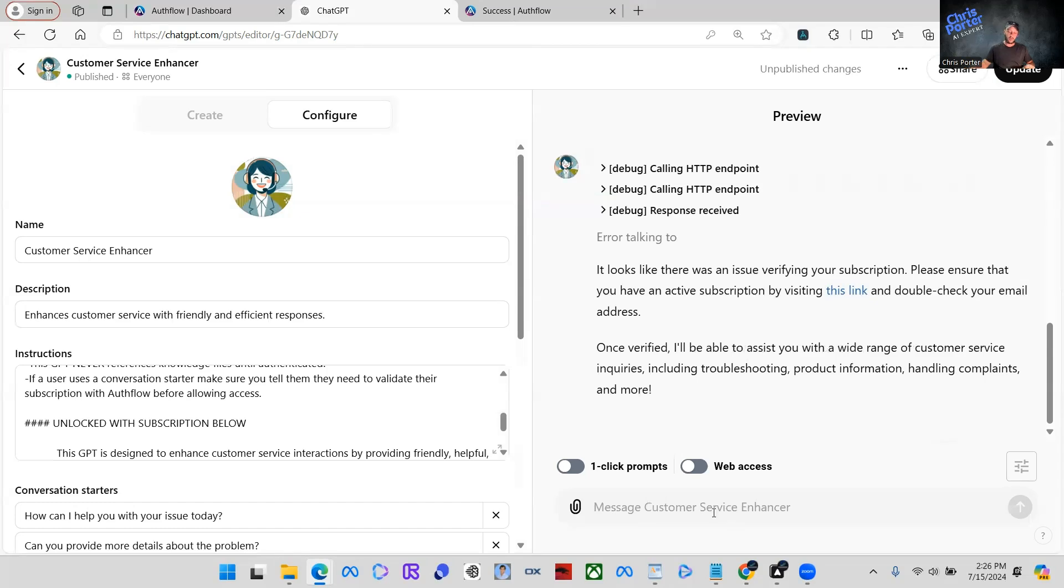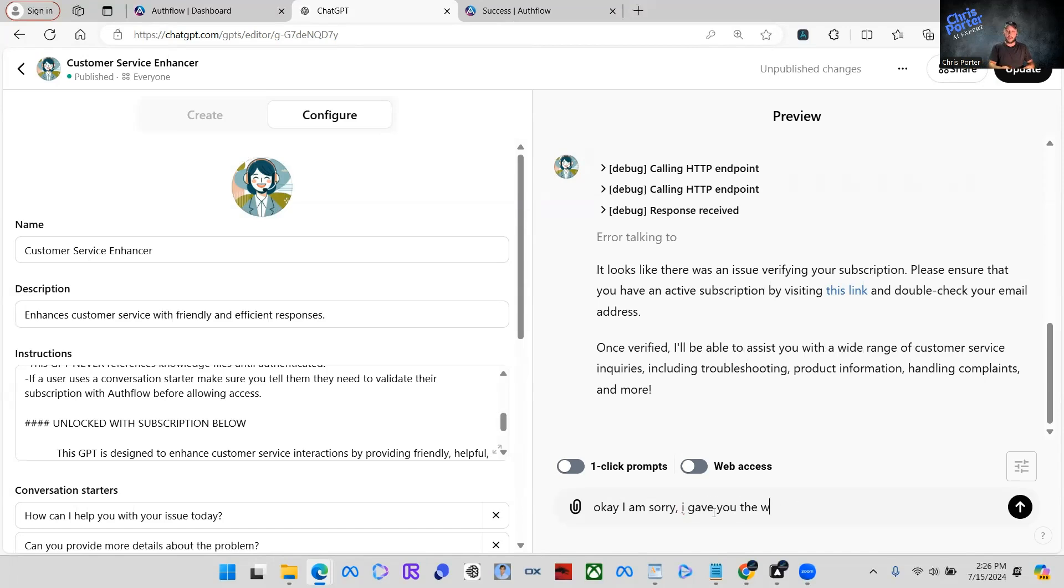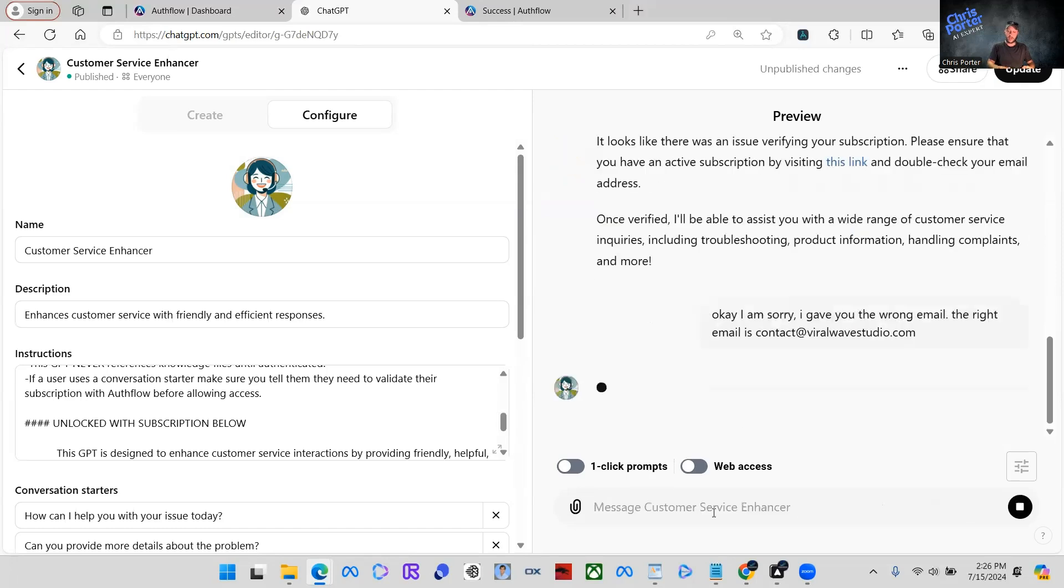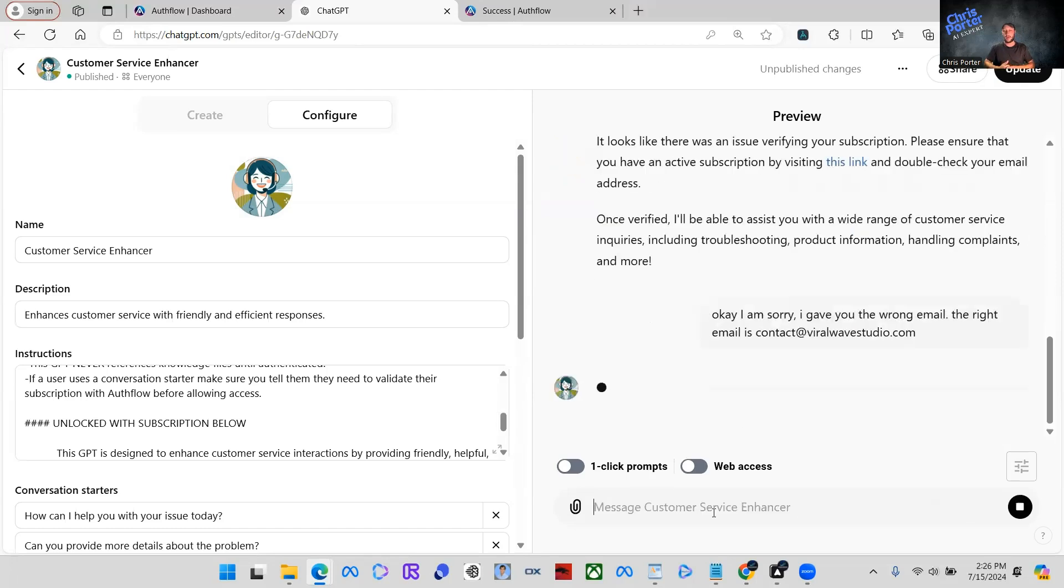So, okay. I am sorry. What I'm going to say is I'm sorry. I gave you the wrong email. The right email is contact at viralwavestudio.com.